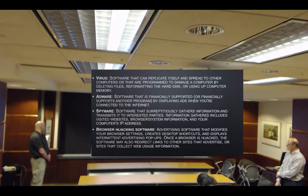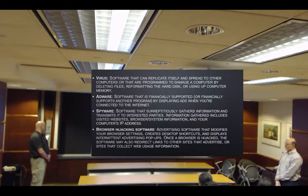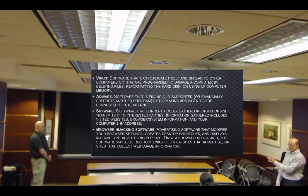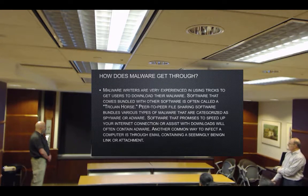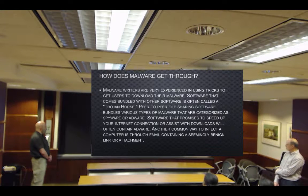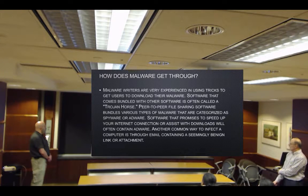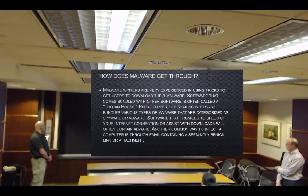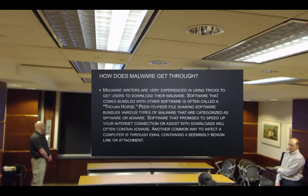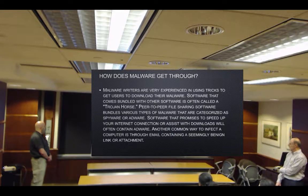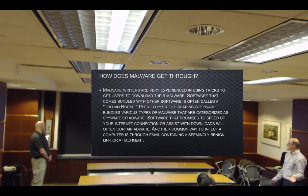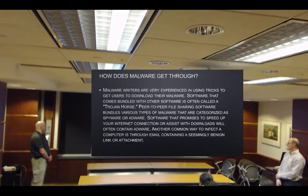We get quite a bit of browser hijacking software here. I just saw a case where one of our users had a different homepage — someone else's homepage appeared instead of his. So, how does malware get through? Malware writers use tricks to get users to download their malware. Software that comes bundled with other software is called a Trojan Horse. Peer-to-peer file-sharing software bundles various types of malware categorized as spyware or adware. Software that promises to speed up your internet connection will often contain adware. Another common way to infect a computer is through email containing a seemingly benign link or attachment.